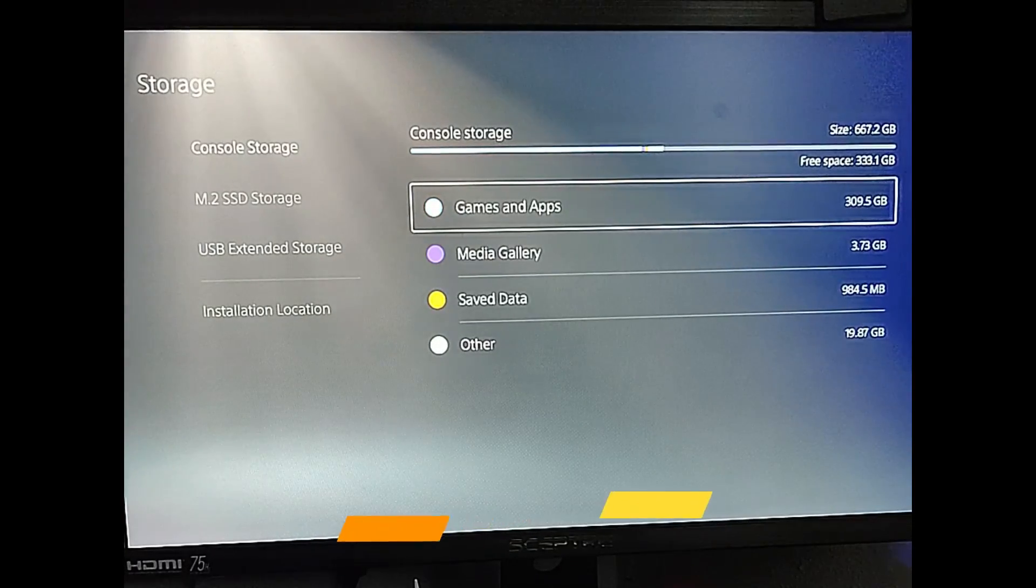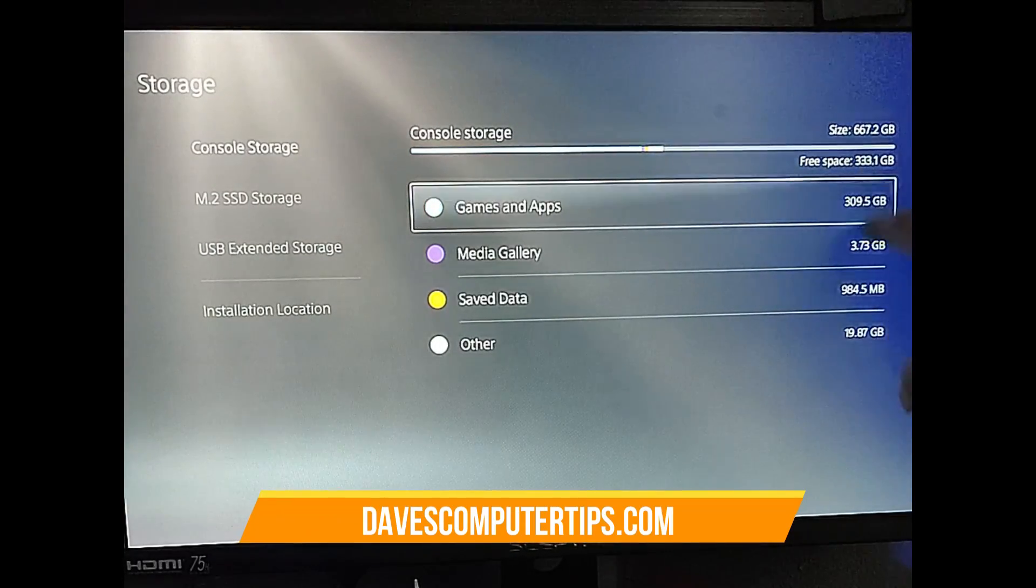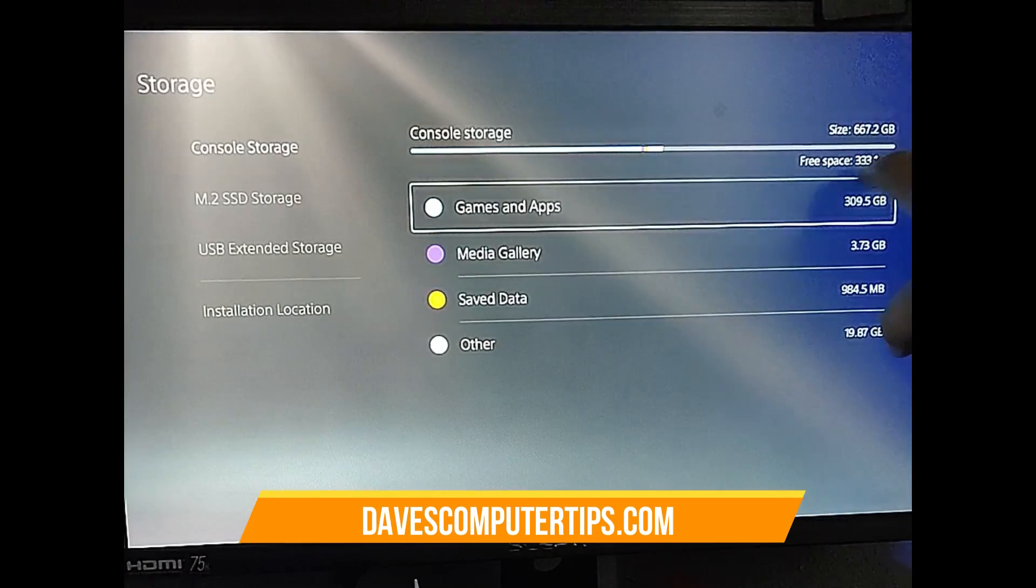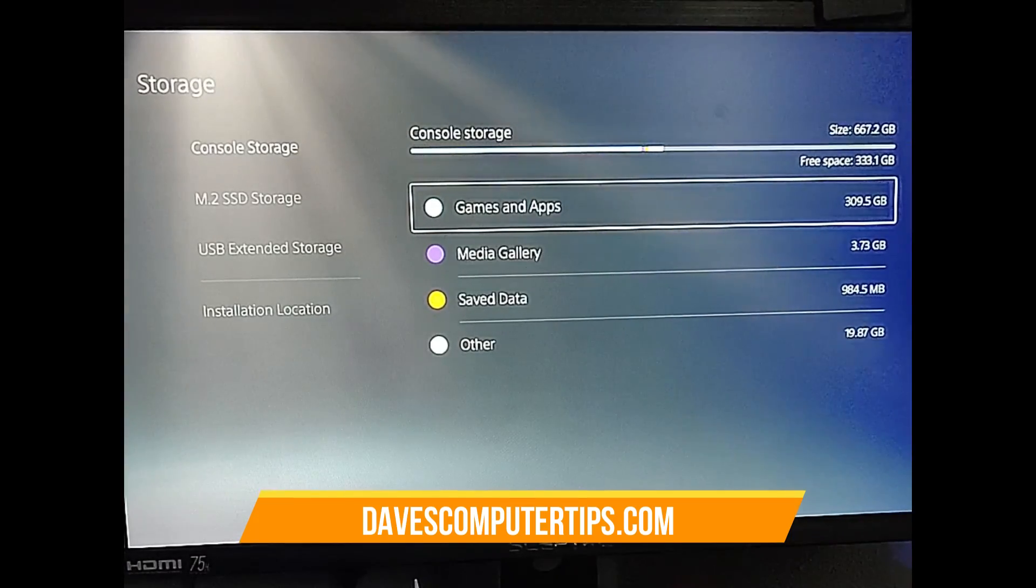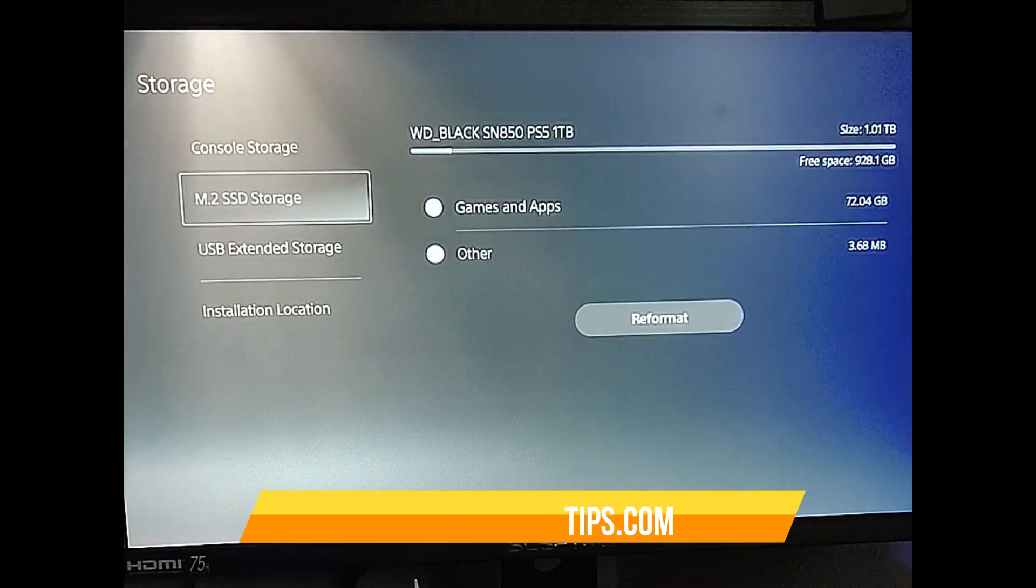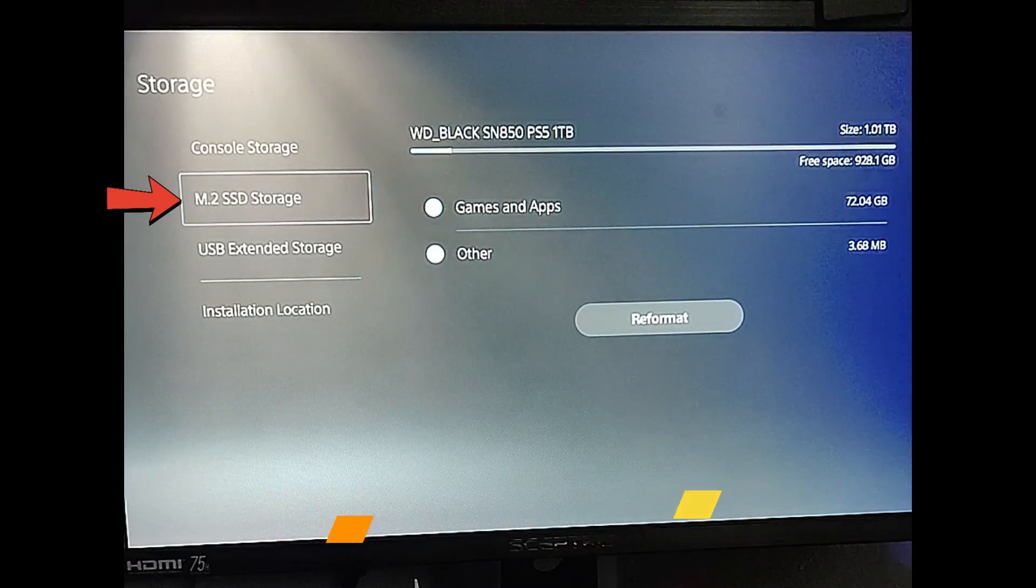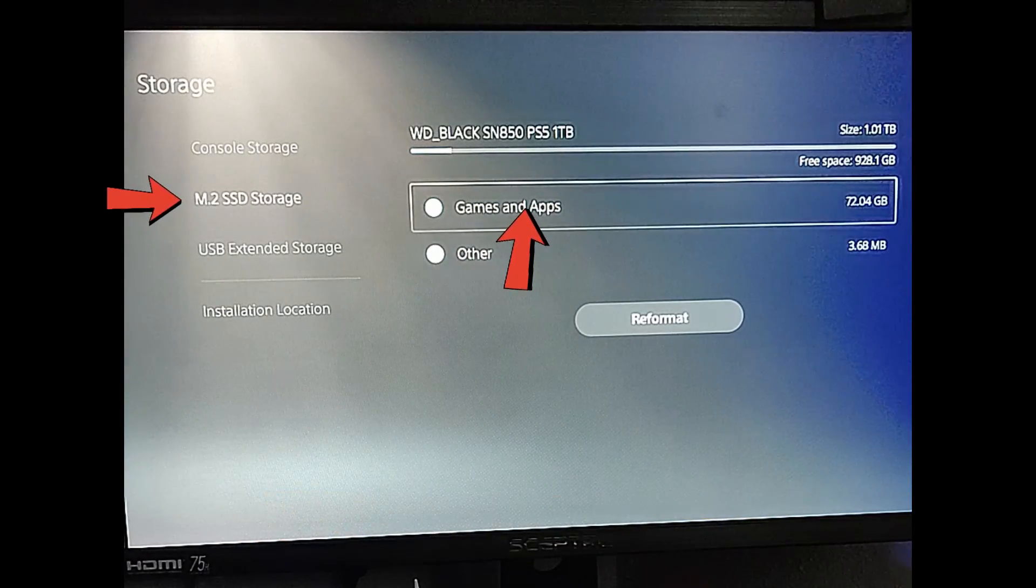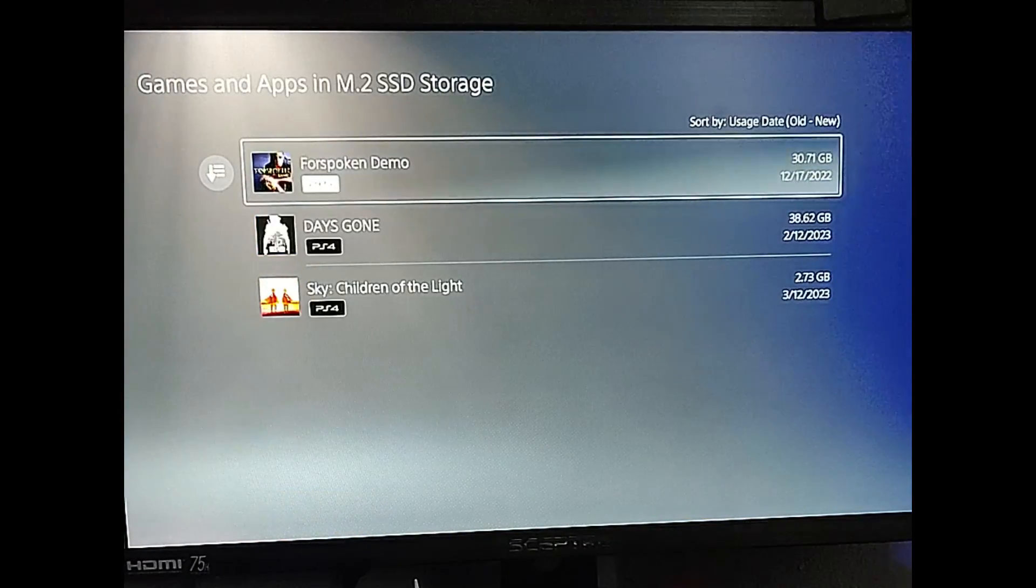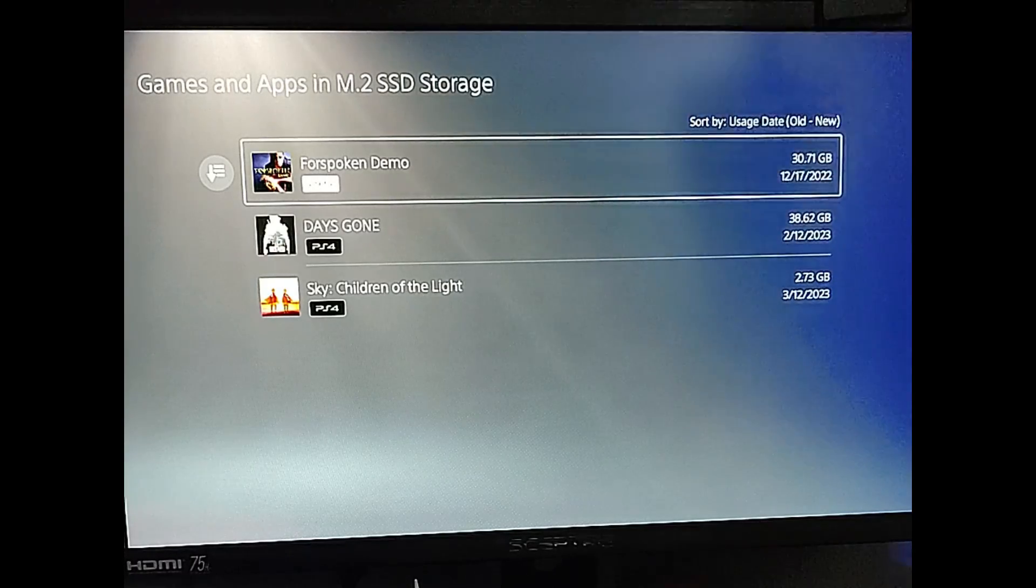And then you're going to notice that you have freed up storage on here. So it's freed up a lot more storage. And then if you go to the SSD and go over to the game and apps and select that, it's going to show there it is. It's the very top.